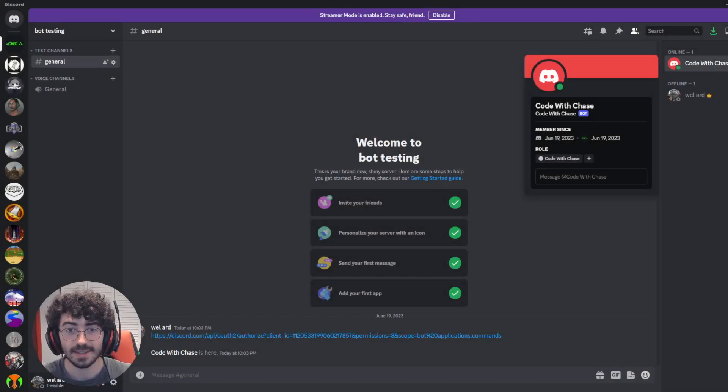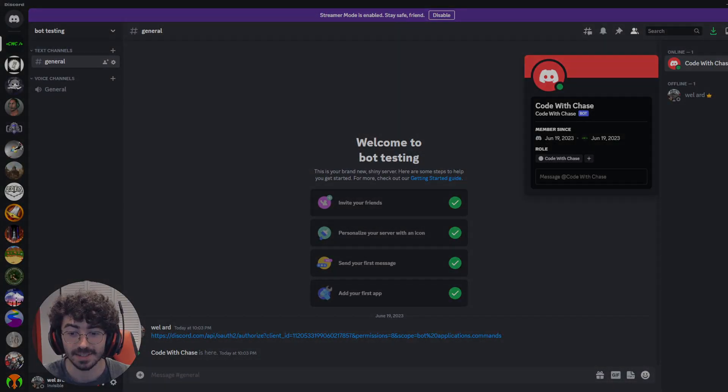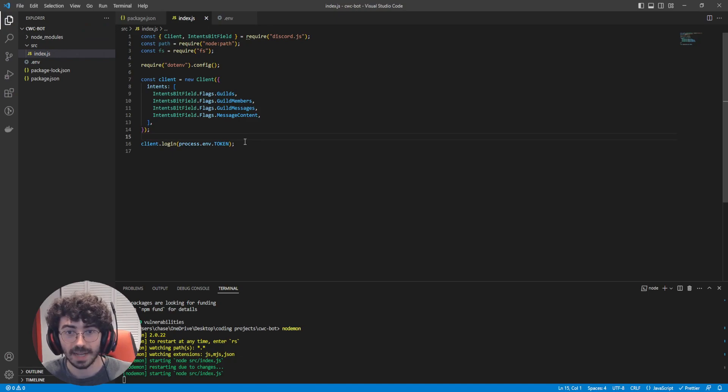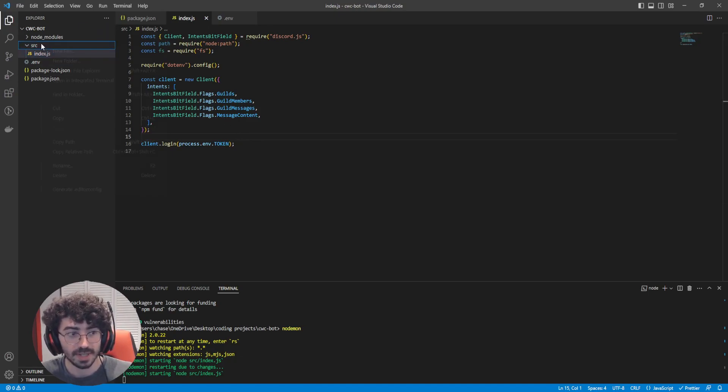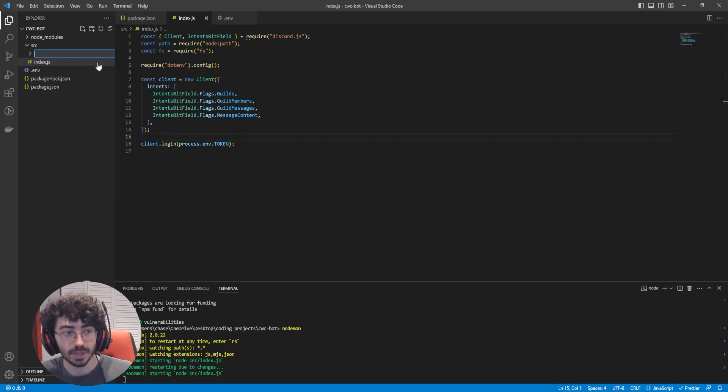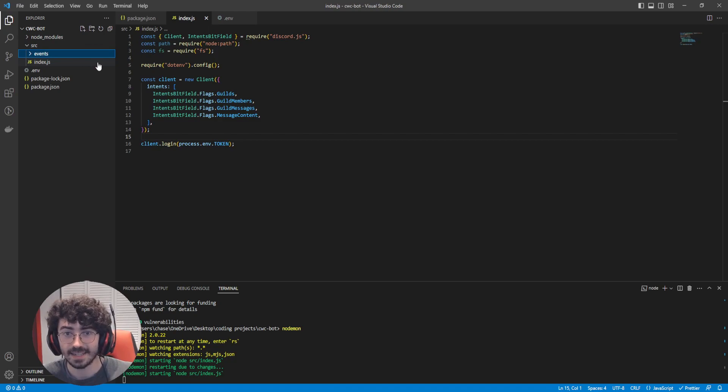Now that you can see that our bot is online, we can start adding commands. Now that we're back in our code, let's go over to source and create a folder called events. This is going to contain all of our events and keep our code much neater.